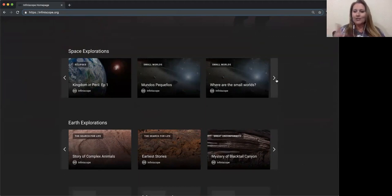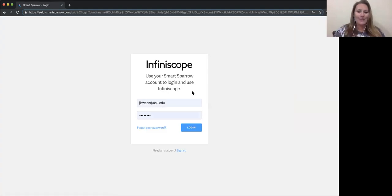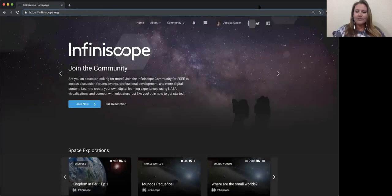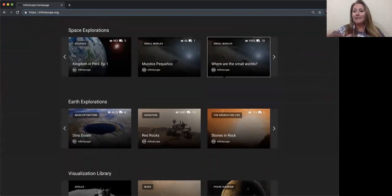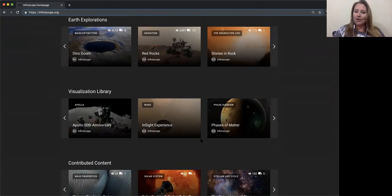These experiences let users identify knowledge gaps and misconceptions. When someone is a member of the network — like you, when you join — we give you access to additional resources. I've logged into the network, and when I scroll down past space explorations and earth explorations, you'll see something called the visualization library. We make all the visualizations we build available to anyone who is a member of our network.